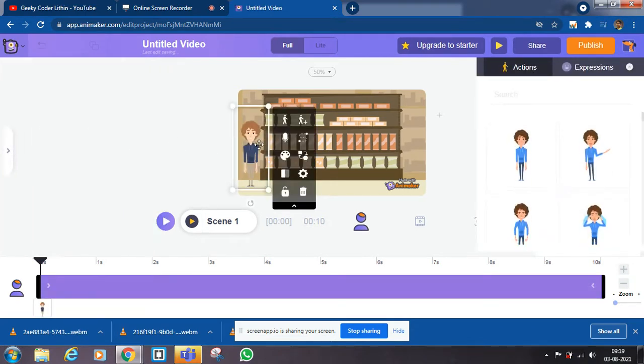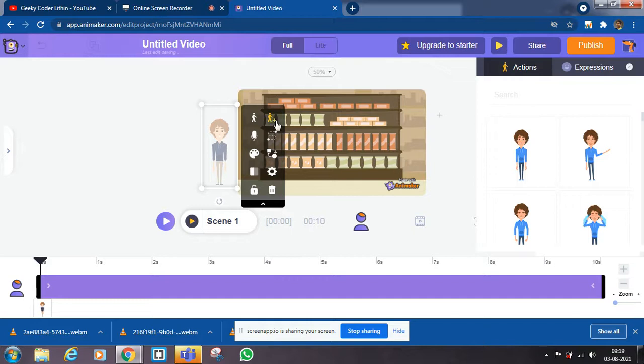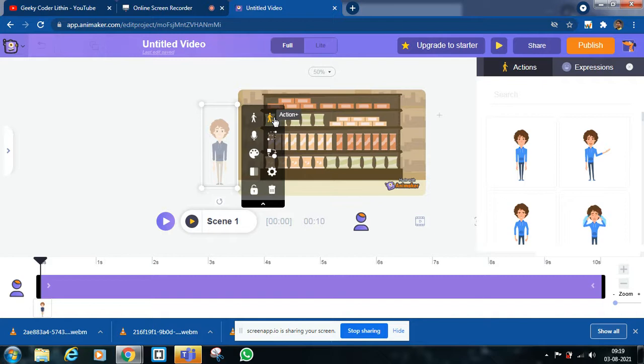Now we can make him. Click at this action plus or the walking man with the plus icon.